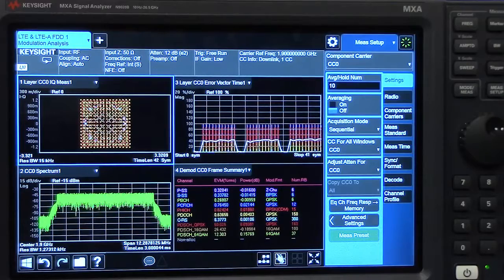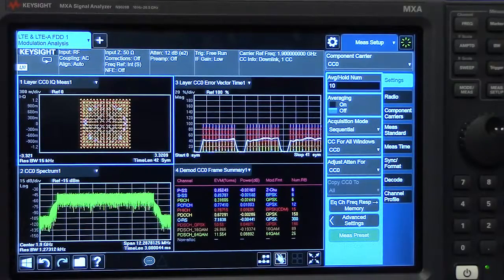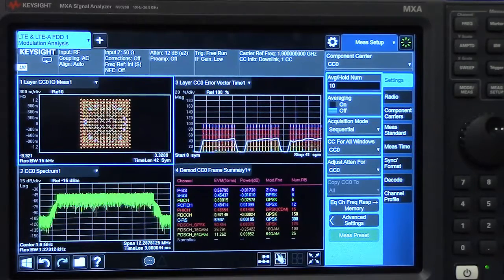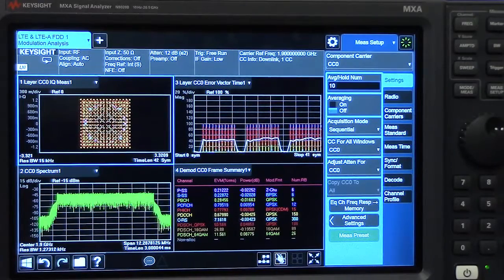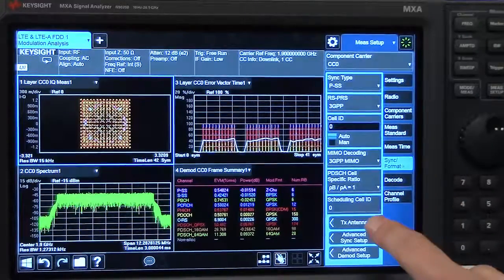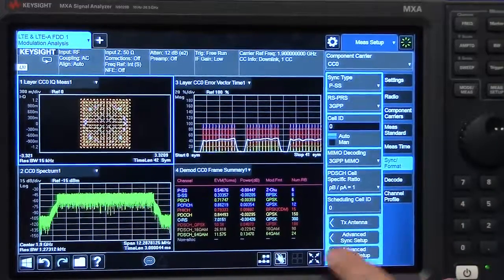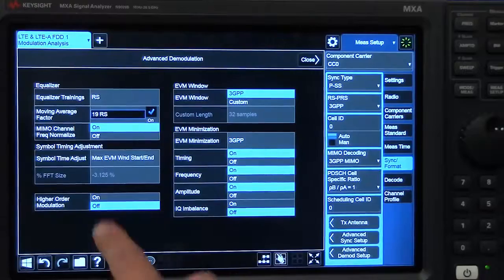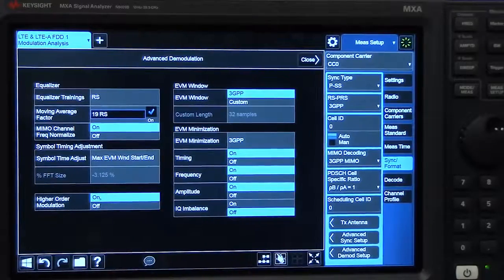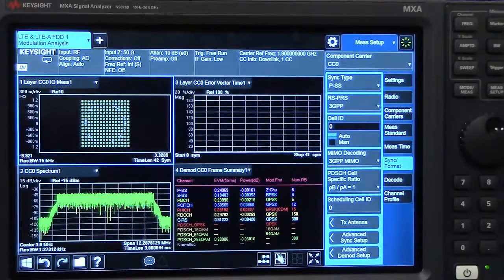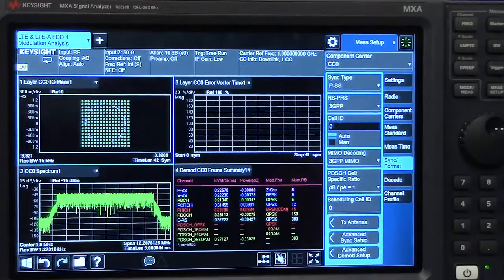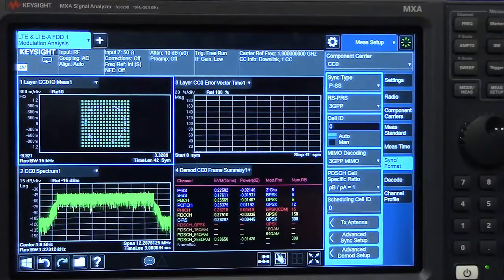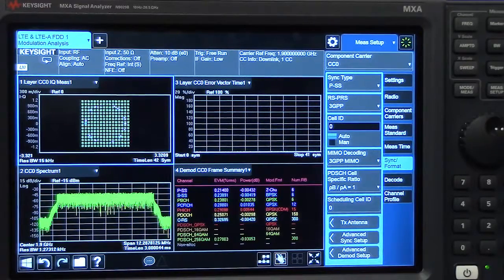We can do that using this new, fast, and easy user interface, and that's with two touches. We can open up our advanced demod setup dialog and turn on higher-order modulation, and now you can see our constellation is very clean, and we're able to demodulate the signal.